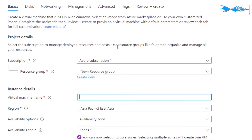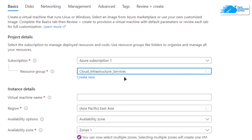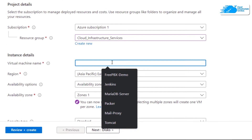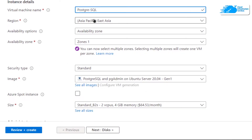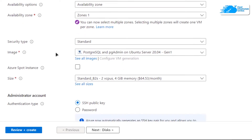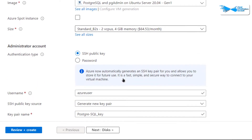Choose the subscription that you have, then choose the resource group by either creating a new one or selecting an existing one, and give your virtual machine a name — I'm going to call mine PostgreSQL. After that choose the region where you want your virtual machine to be deployed, then scroll down and make sure the image is the one from the link in the description box, and choose the size according to your requirements.